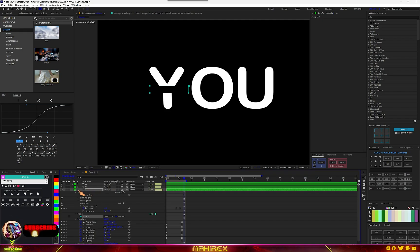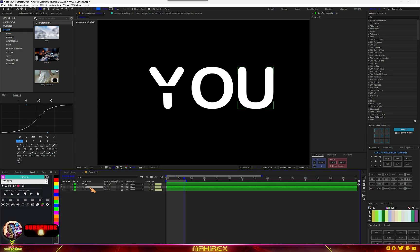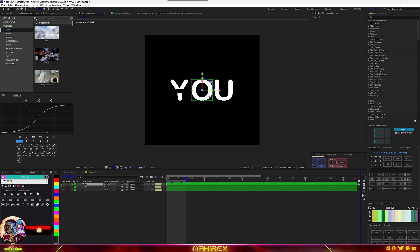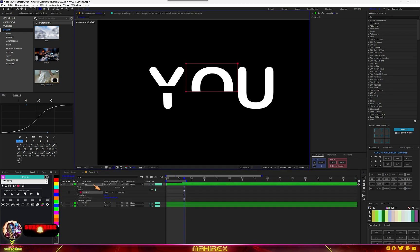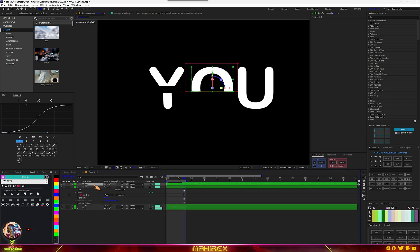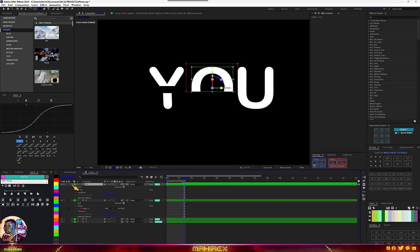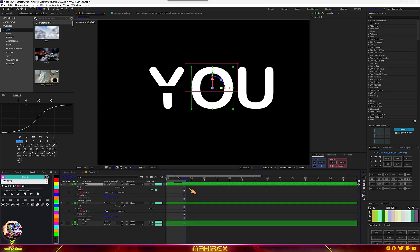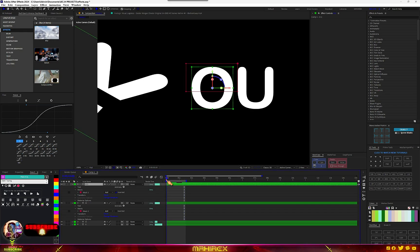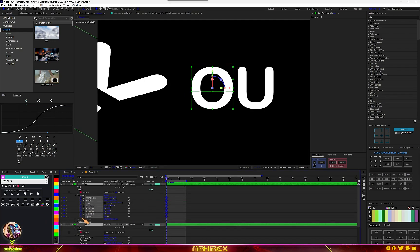Now let's go to the middle one — for the O, I'm actually going to divide it. I'm going to create two masks. So one mask, and I'll duplicate the O again with Ctrl+D. I'll go to the mask and just go to Invert. Now we have two of these, and all we have to do is just create the animation — for the first one, let's make a keyframe.